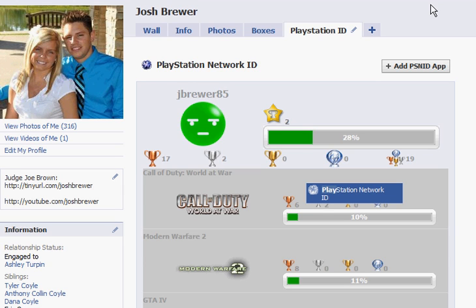Now all your friends can go to your profile, click on this PlayStation ID tab at the top. They can see your PlayStation ID along with your trophies. If you guys have any questions just go to the PlayStation Network ID app, post something on the wall and I will get back to you.